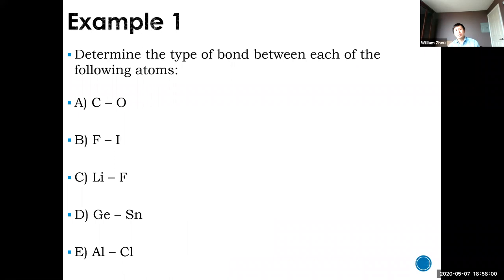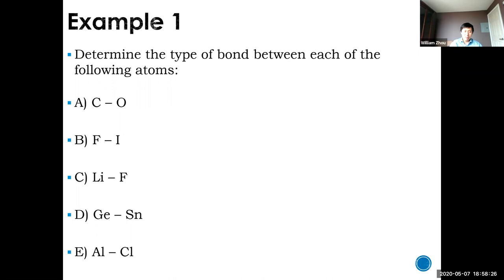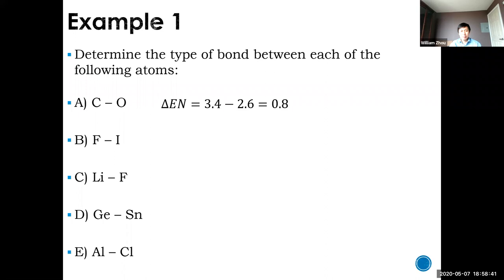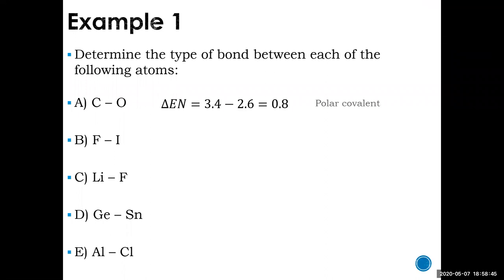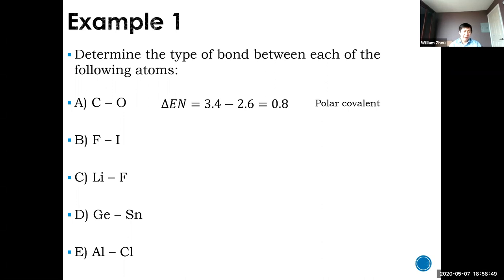Let's do some example questions — determine whether each bond is ionic, polar covalent, or nonpolar covalent. Starting with C and O: carbon has an electronegativity of 2.6, oxygen is 3.4, and the difference is 0.8. That would be polar covalent — 0.8 is greater than 0.5 but less than 1.7, so it's clearly polar covalent.